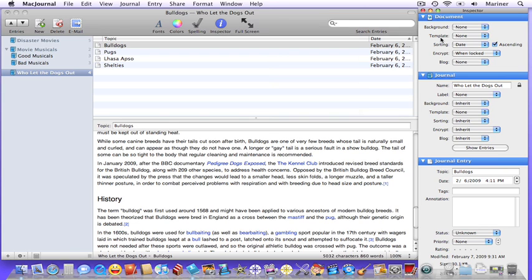The template area allows you to format the text for your document, journal, or entry. You can change the justification, the spacing, the font attributes, as well as other things. Keep in mind that if you do it on the document level, the formatting will be the same for each journal and entry unless you change it.